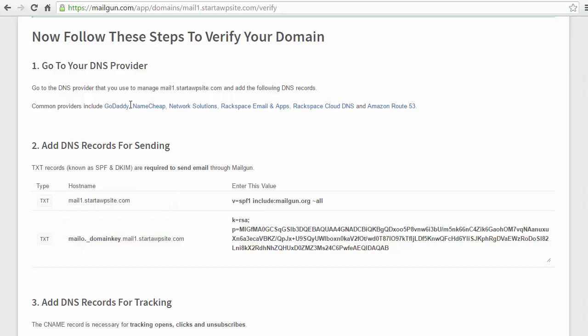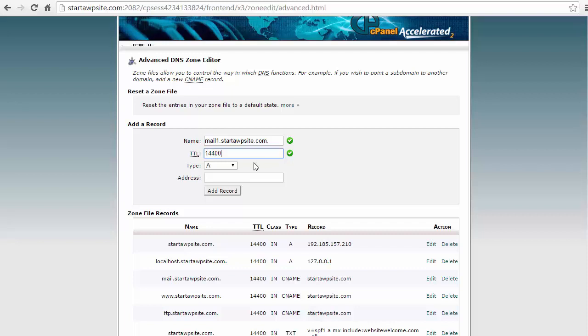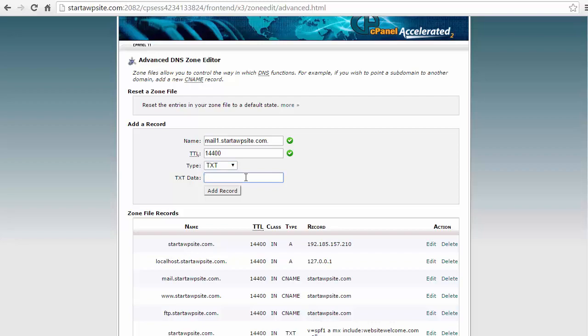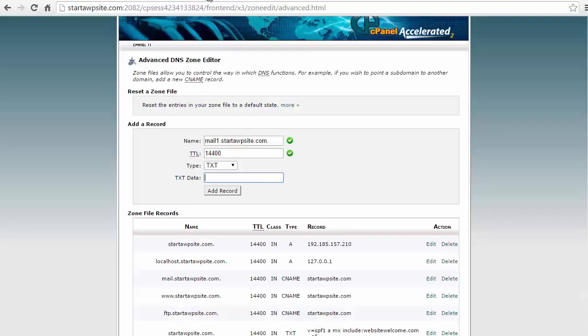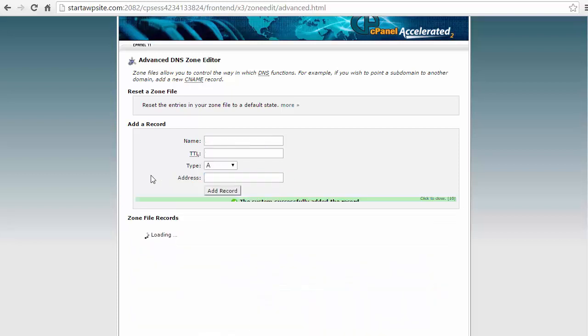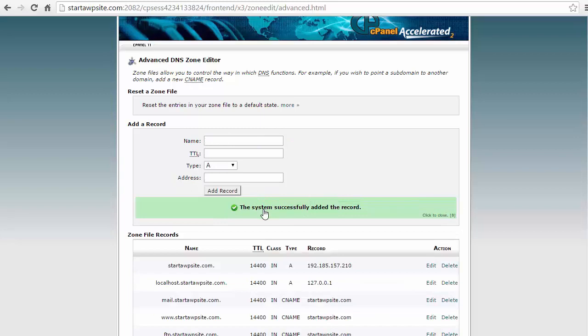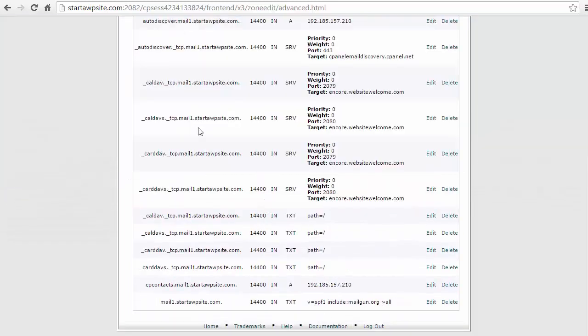Okay so first thing I'm going to do is copy this info, add it into the name area. The time to live we're going to put the default 14400. This is a text type and the address - I'm going to come back over here, copy that value, add it here and add record. Successfully added - we can see it down here.